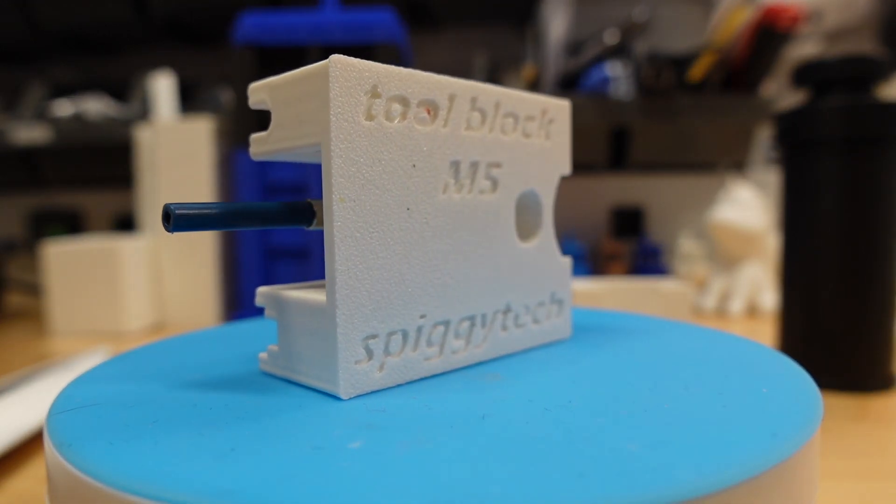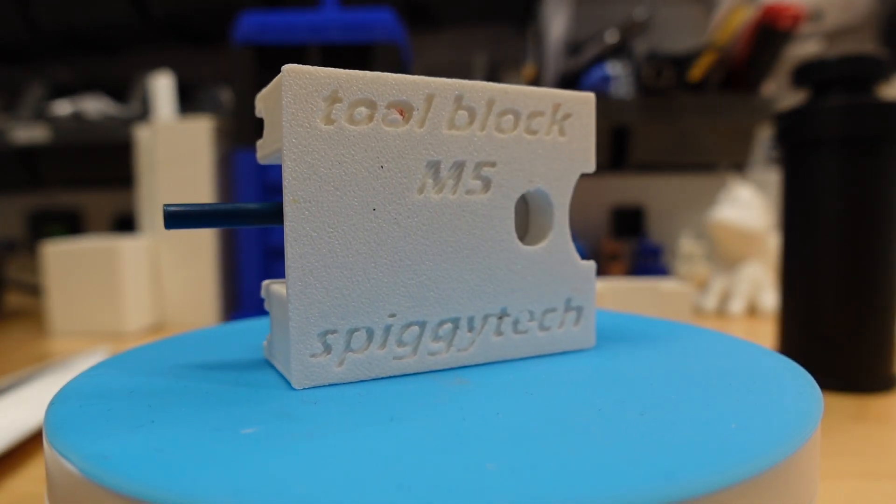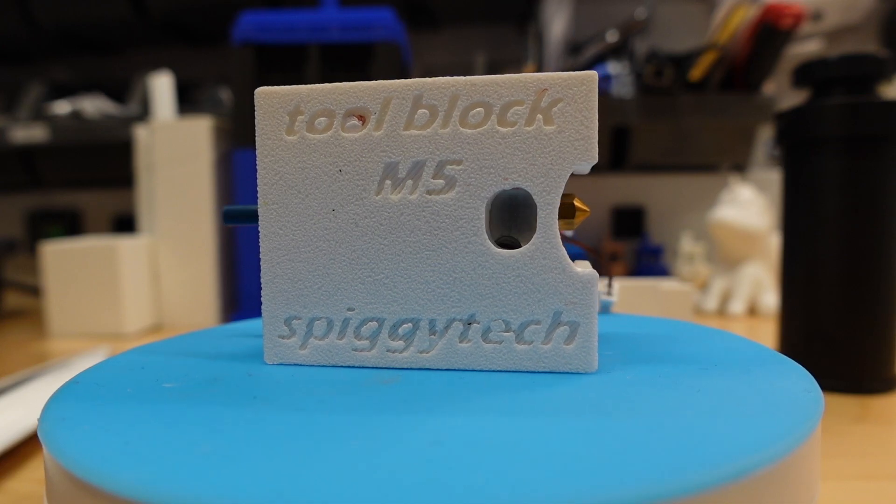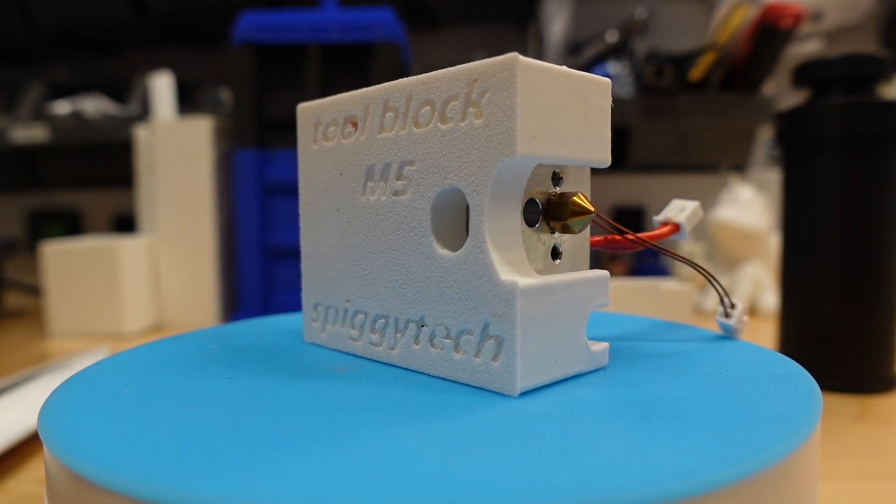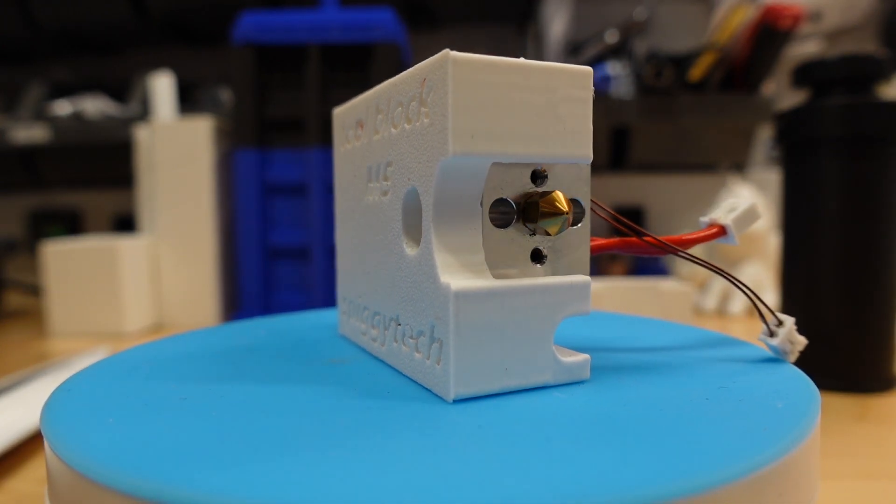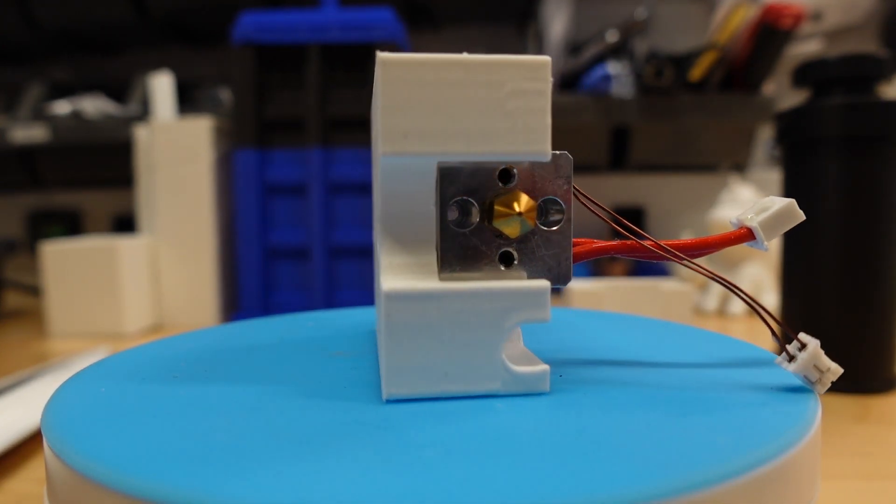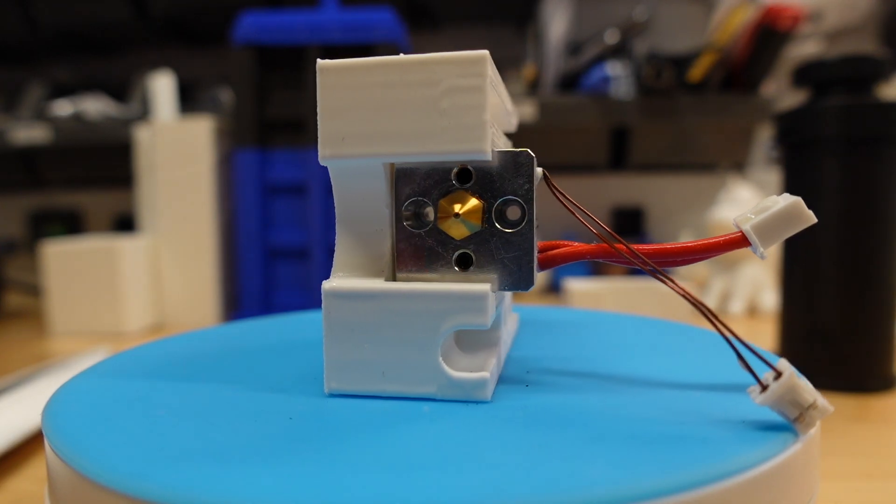If you need to service the nozzle, it's easier to remove the hot end and then use this block to remove the nozzle rather than risk shearing the screws.